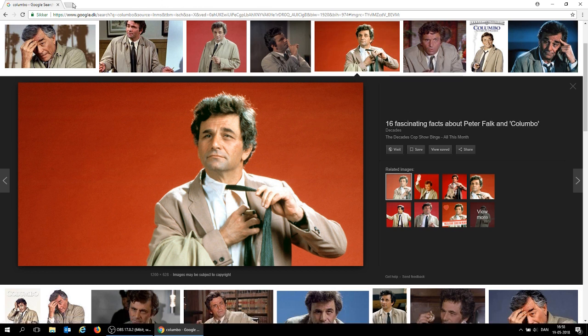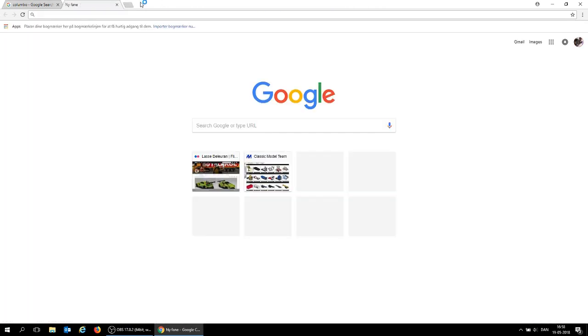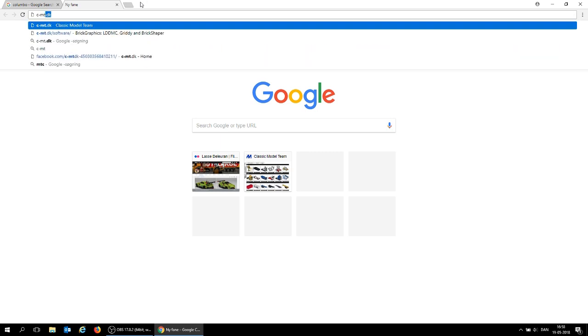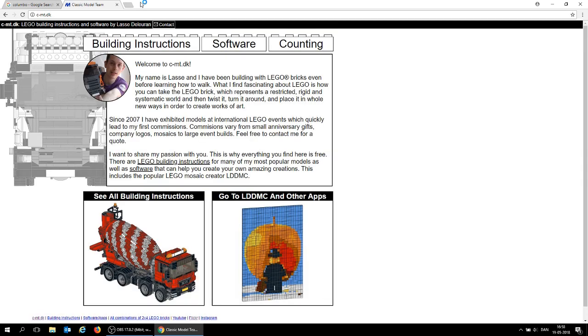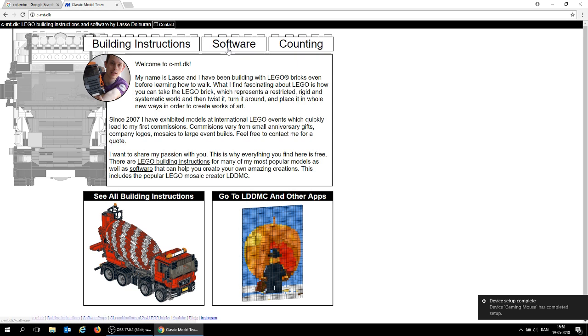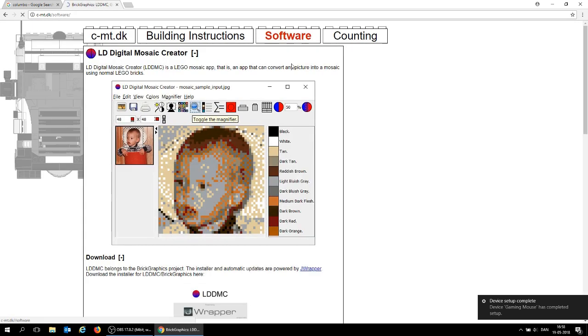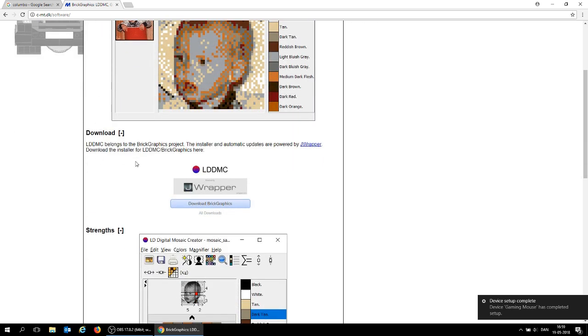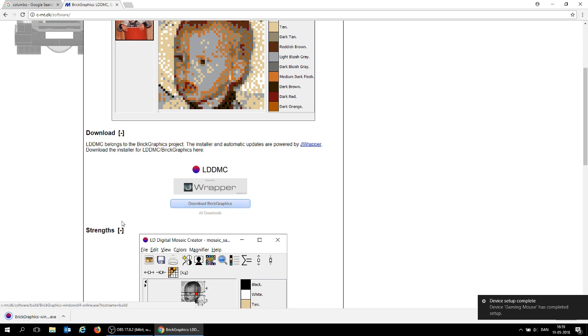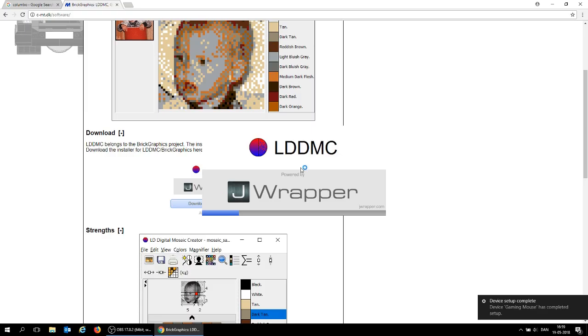First, we need to have some software to make this mosaic. So I've made this program on C-MT.dk. Click on the software and then you can see LD Digital Mosaic Creator. This is what we're going to use. By clicking download right here, it's part of this big graphics package and we're just going to run it.